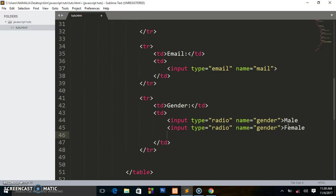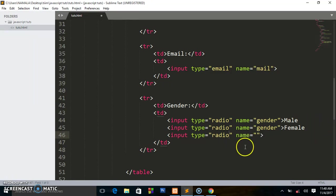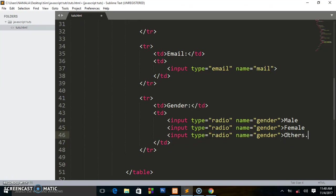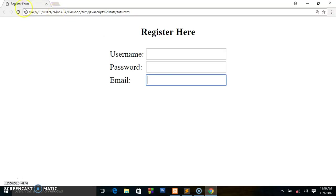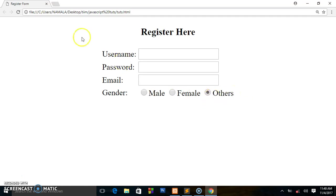I also add a third radio option with type radio and name 'gender' for other identities, since some countries recognize these. Saving and previewing, this is what we have. You can use this to make your website more inclusive for all users.